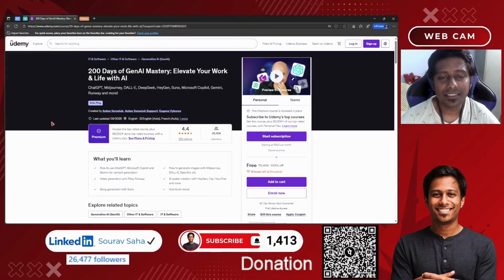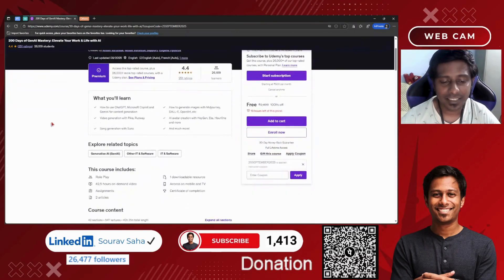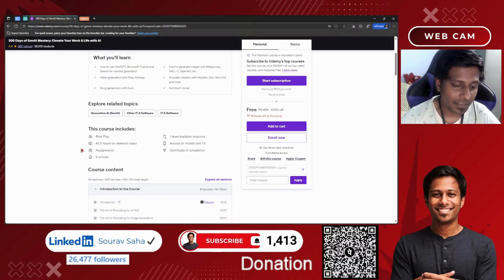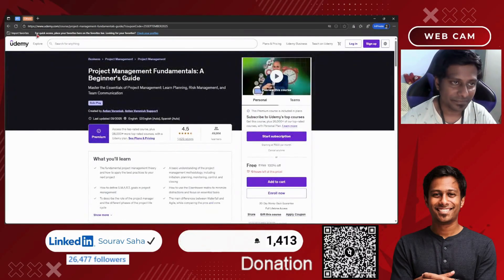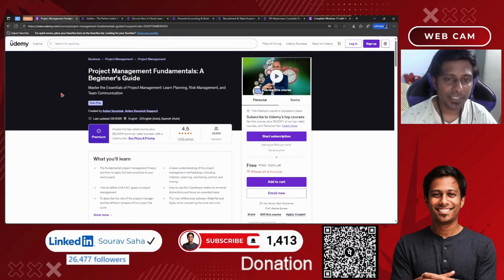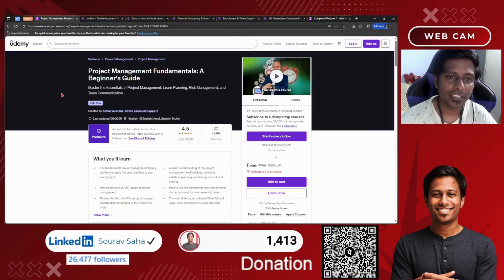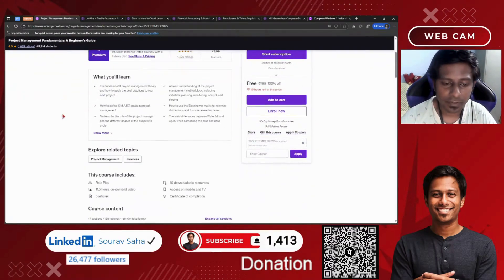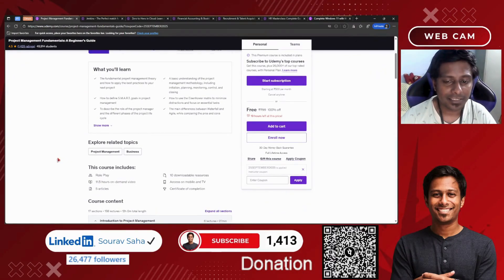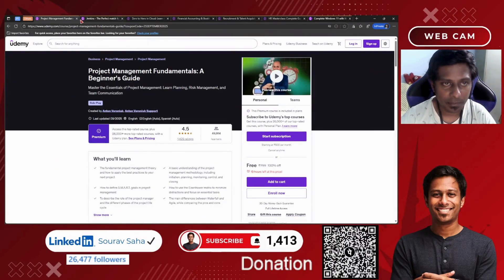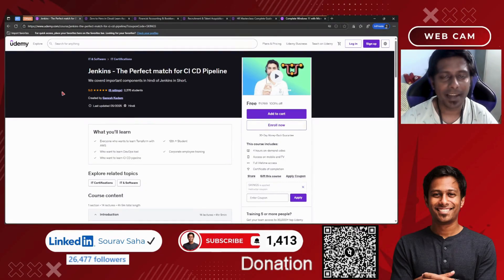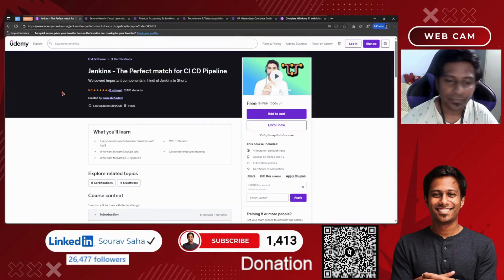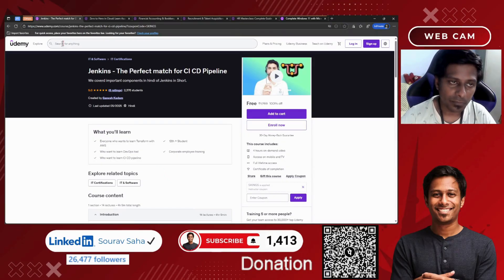Next, another Generative AI Mastery course — 42.5 hours of course time. Combined with the previous course, you will gain enormous knowledge about Generative AI. If you are a project manager or want to become a professional in project management, this beginner course — 11.5 hours with 5 articles and 10 downloadable resources — is definitely going to help you. For DevOps engineers or aspiring DevOps engineers, there is a Jenkins course — a 4.5-hour course to help you know more about Jenkins.